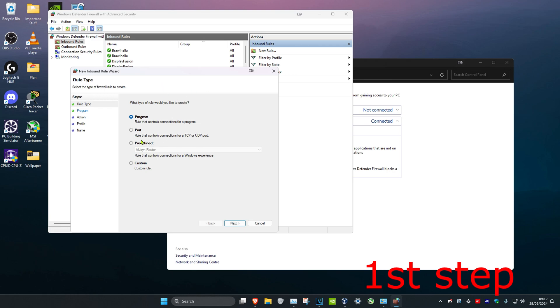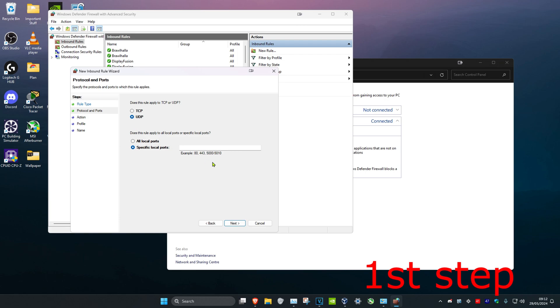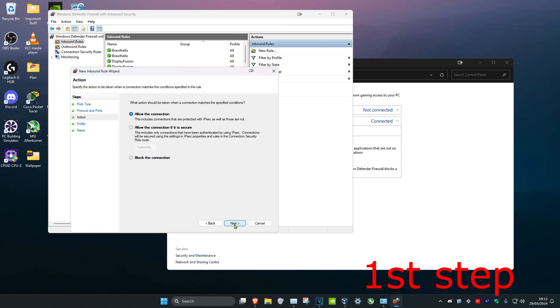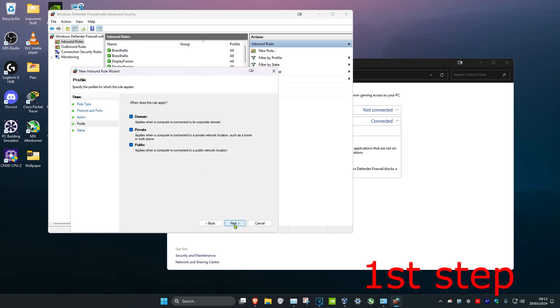Now we're going to select Port and click on Next. Select UDP and then in this box right here we're going to type in 49152-65535. Click on Next, click on Next again, click on Next again.